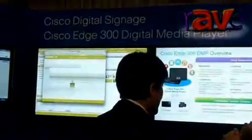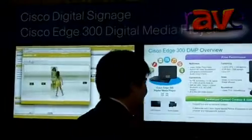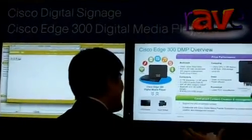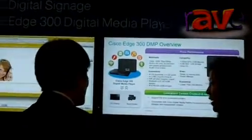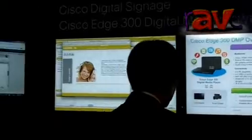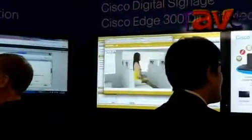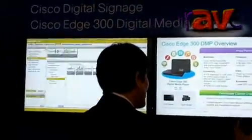It's our digital media player, very fully functional, and allows you to support both live and on-demand content. And it works with the rest of the video infrastructure stack.